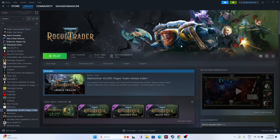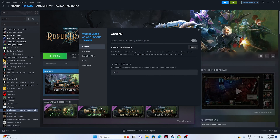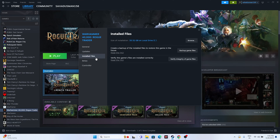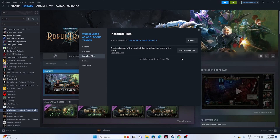One more important step: verify the integrity of game files. Right-click the game in Steam, go to Properties, then Installed Files, and click 'Verify Integrity of Game Files'. This will cross-check every game file, and any corrupted or missing files will be fixed automatically. Wait for it to reach 100% completion.